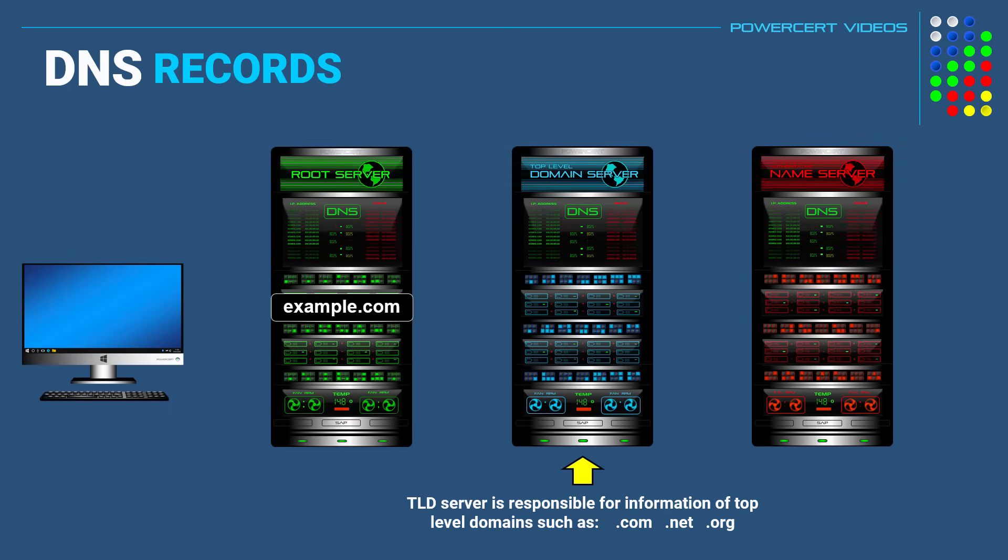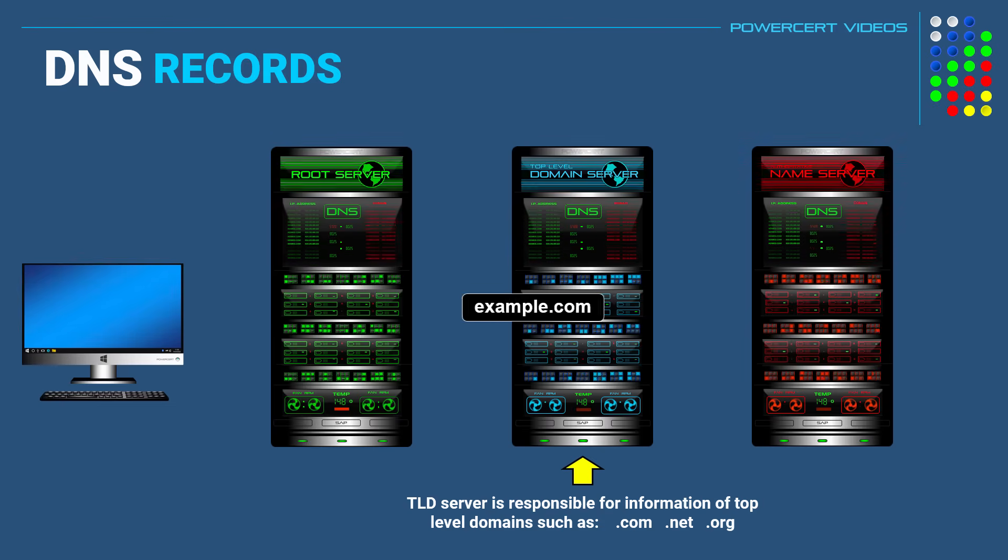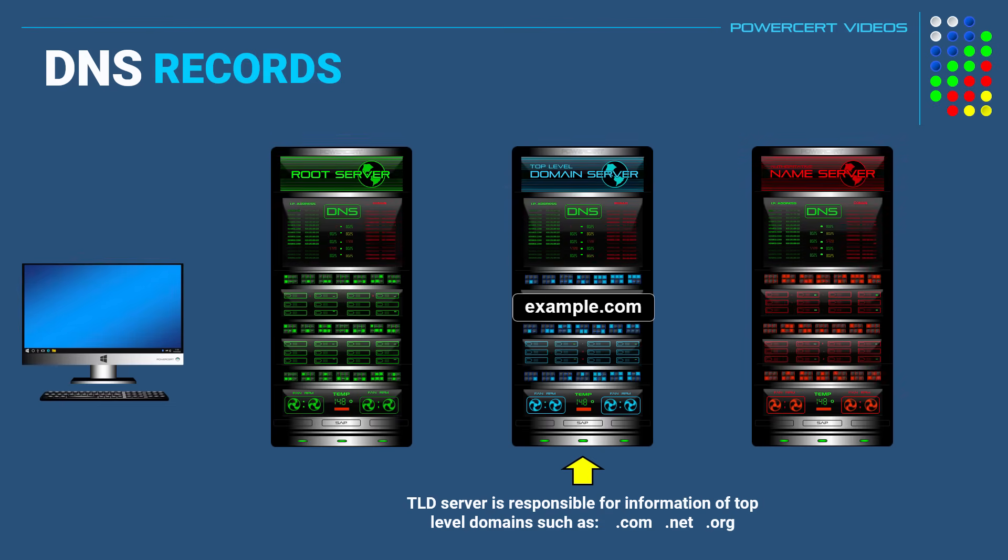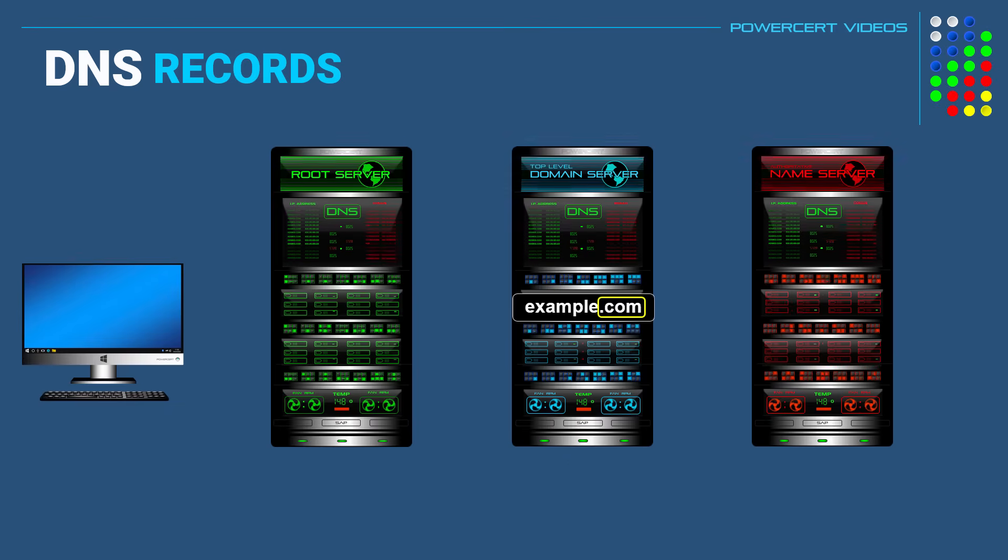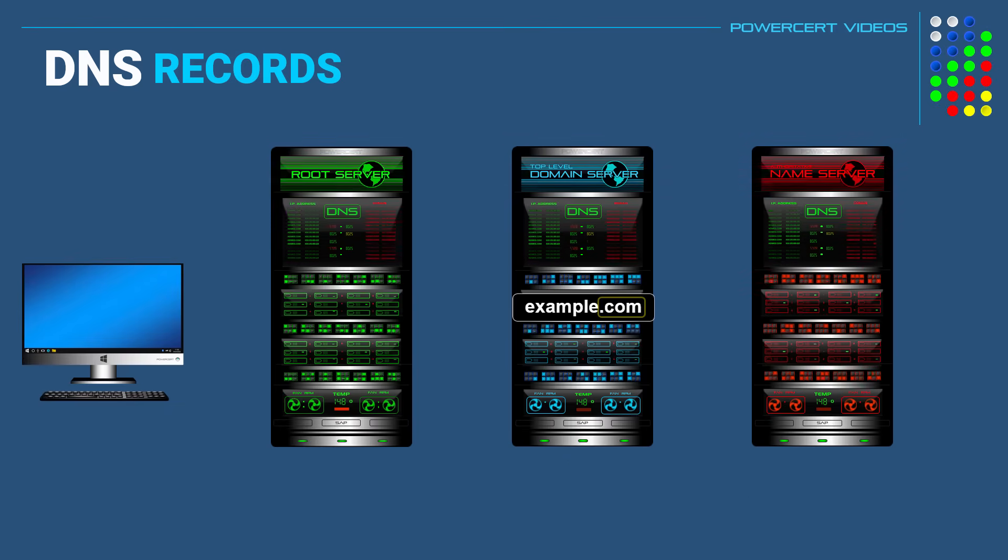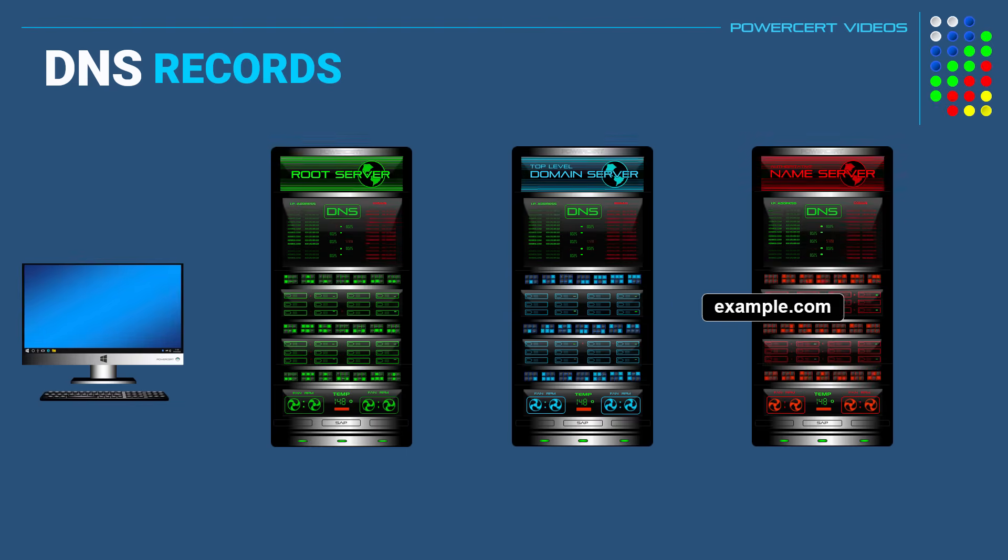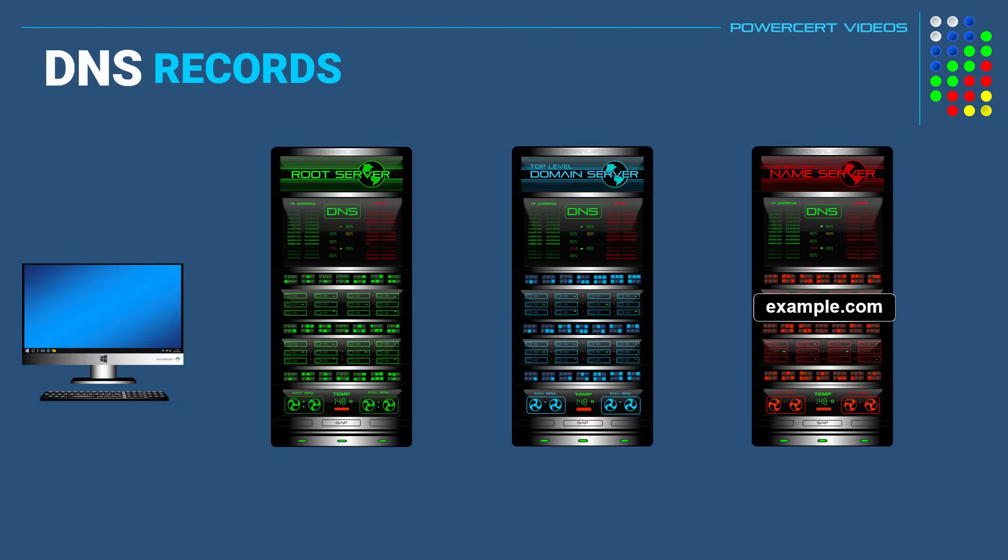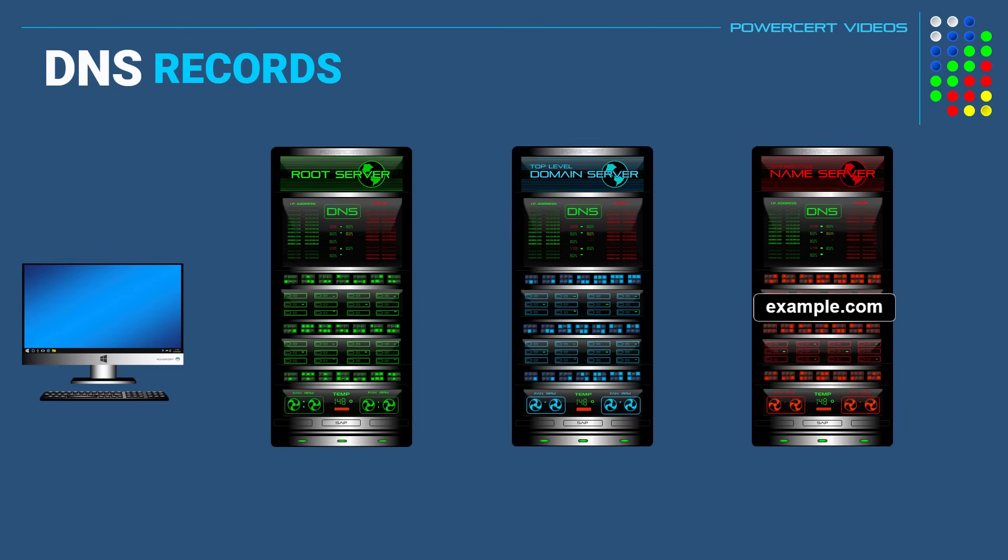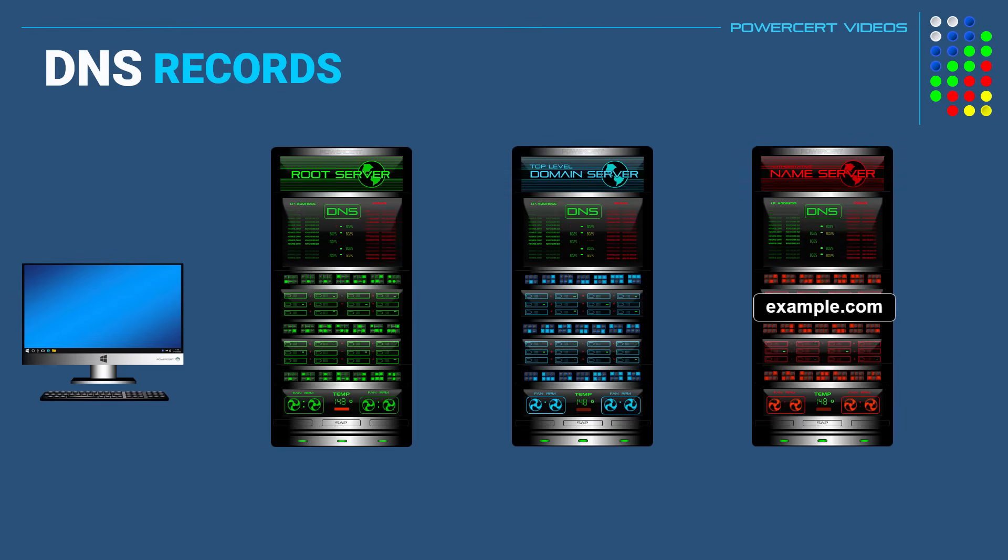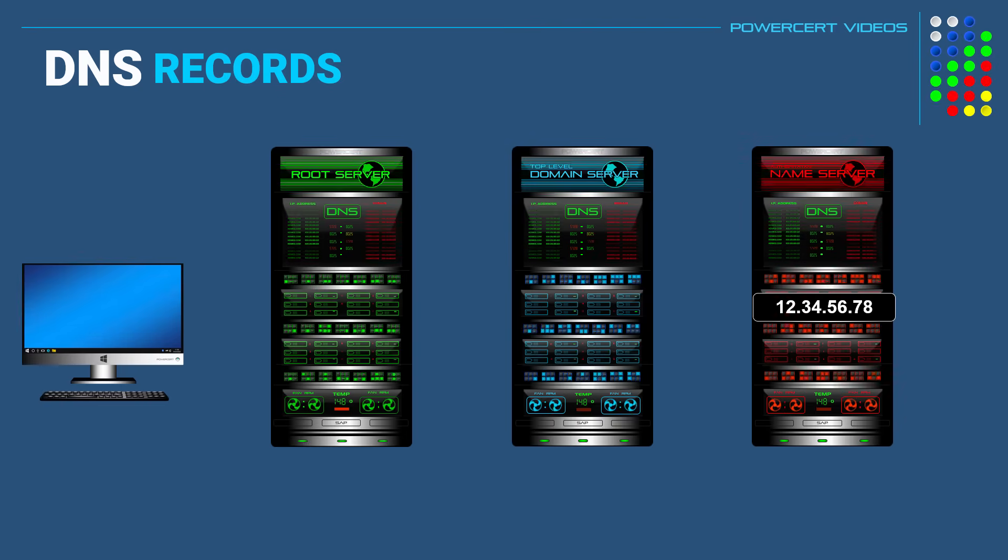So in this case, the root server will forward the query to the .com top level domain server because the top level domain for example.com is .com. And then the top level domain server will forward the query to the specific authoritative name server that's responsible for the example.com domain. And once the query reaches the name server, example.com will be resolved to the IP address so the website can be retrieved.